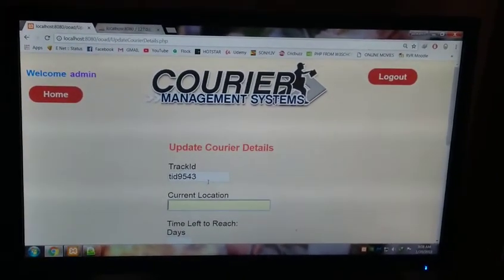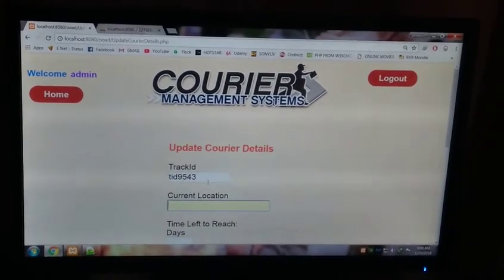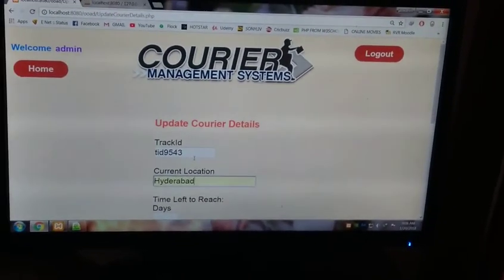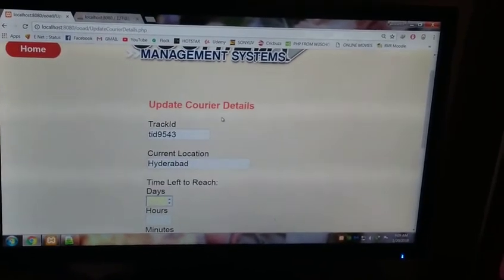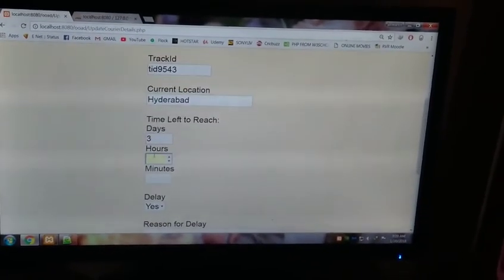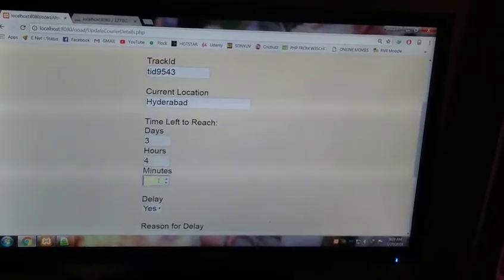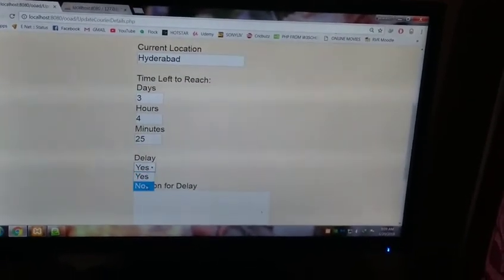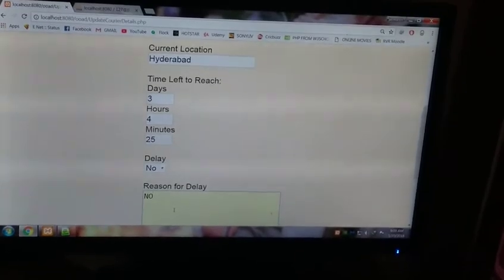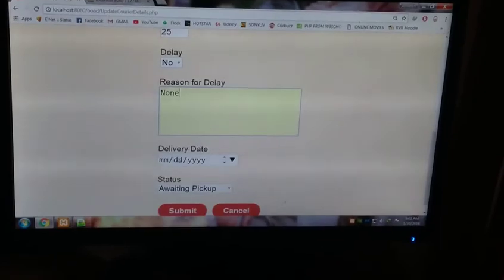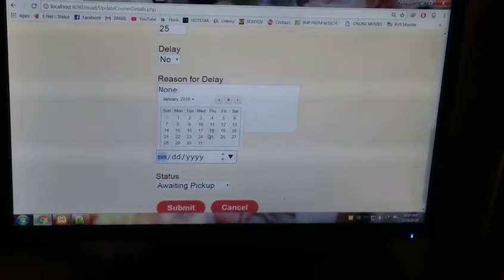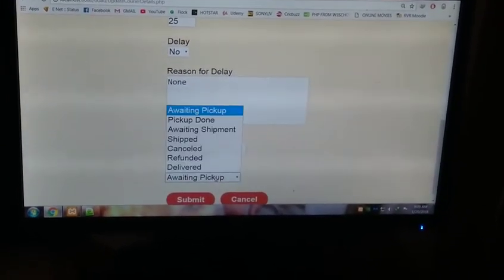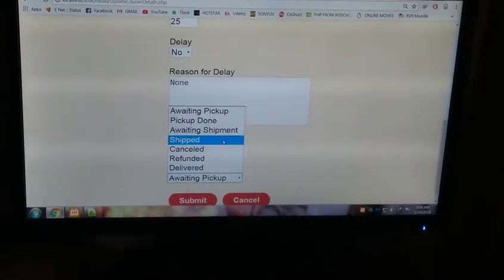Now update the courier details. T89543. Current location is Delhi. Let's say it's now in Hyderabad. Time left to reach, three days, four hours, 25 minutes. Let's suppose there's no delay. The reason for delay is none.